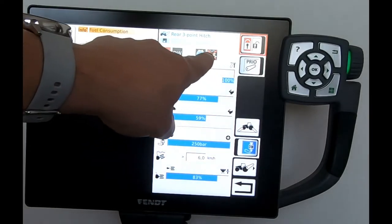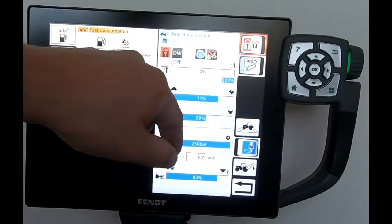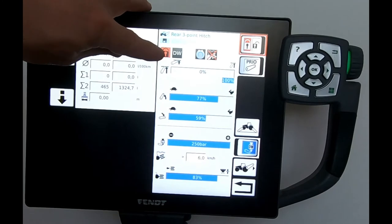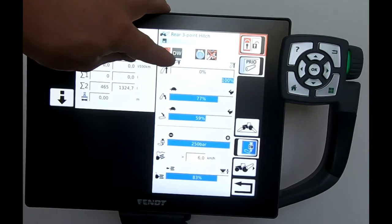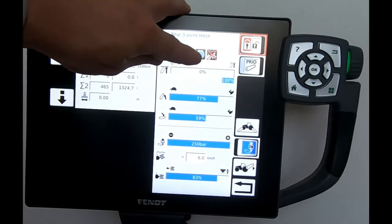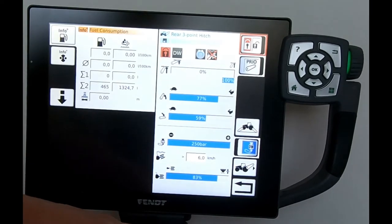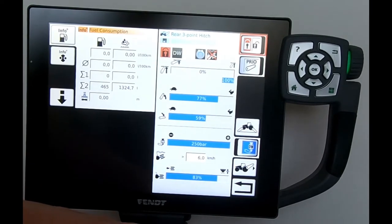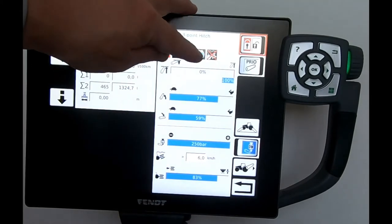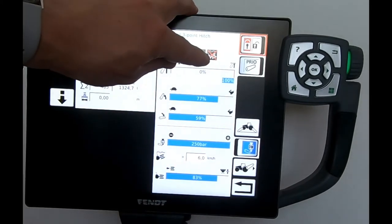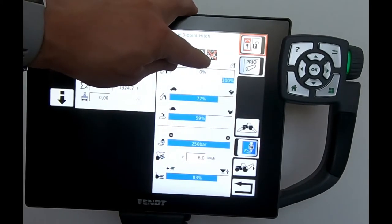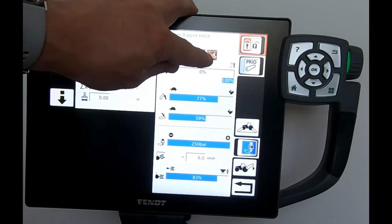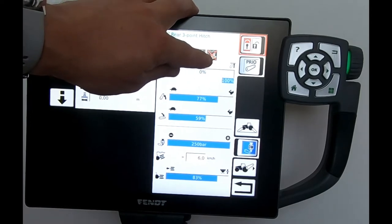It will show us the various states of our rear linkage. It's telling me up here that the linkage is locked, that it's in double acting, the control is on position control, and we're utilizing the lifting quadrant there. It's telling me up here that the damping of the rear linkage is inactive.